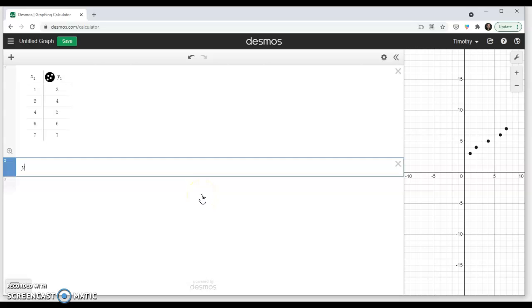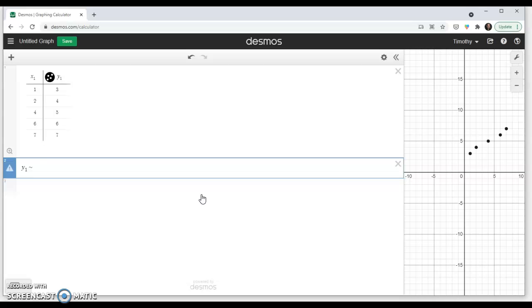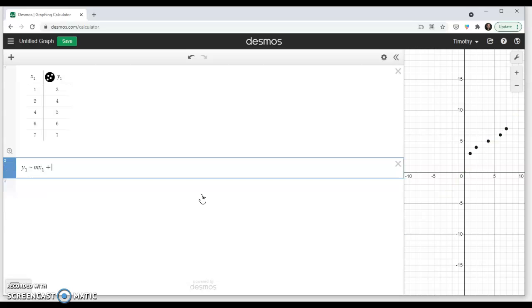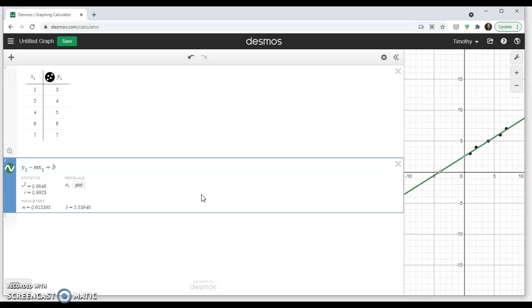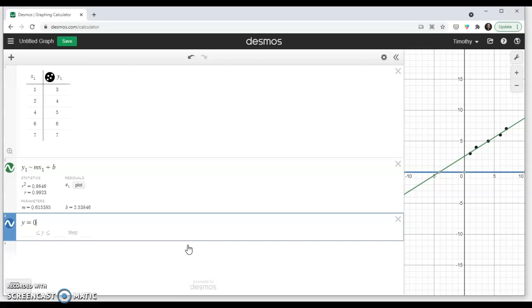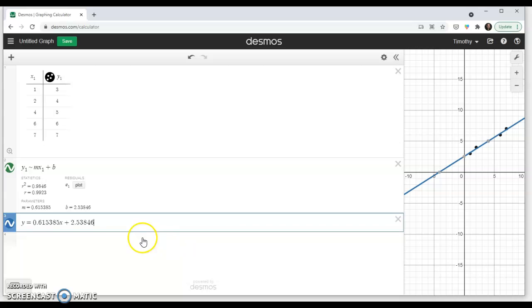Go down here. y1 represents the y column. Use the tilde mx1 plus b. And then instantaneously, it calculates for us. So our equation looks like y equals 0.615385x plus 2.53846.